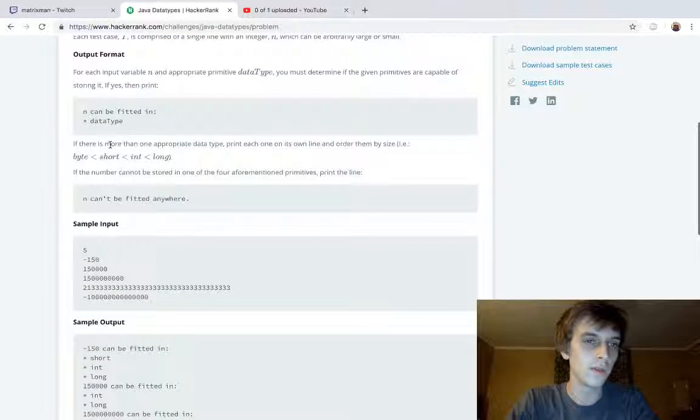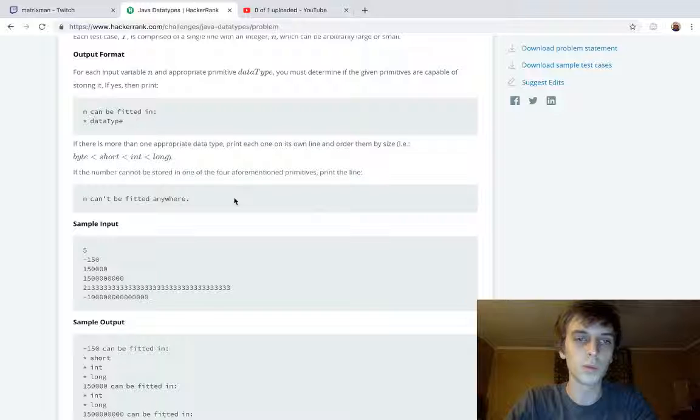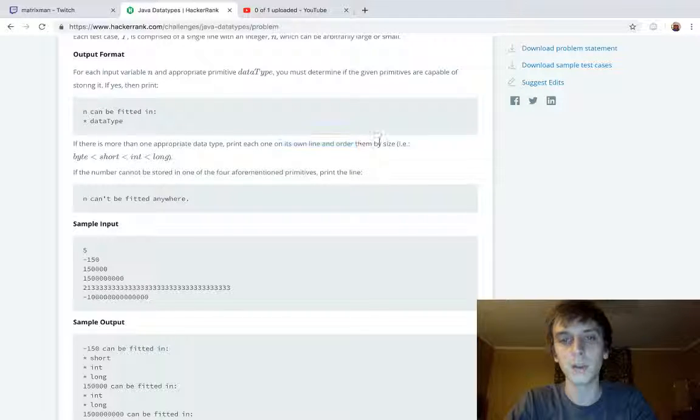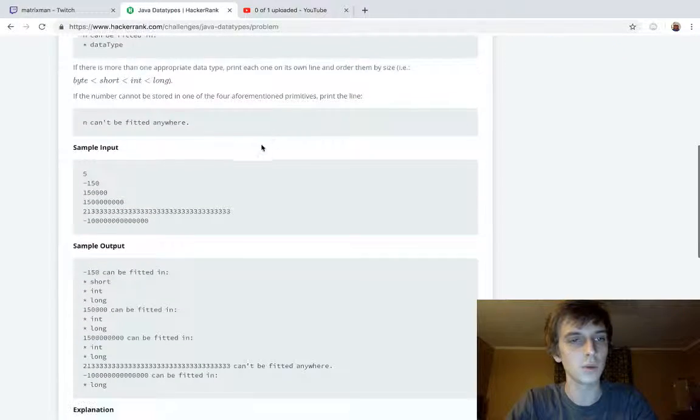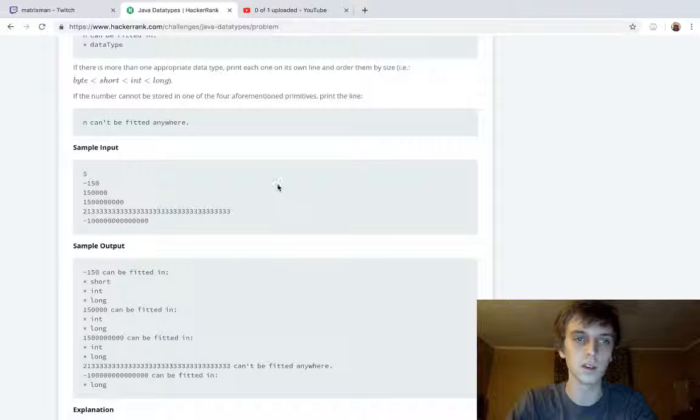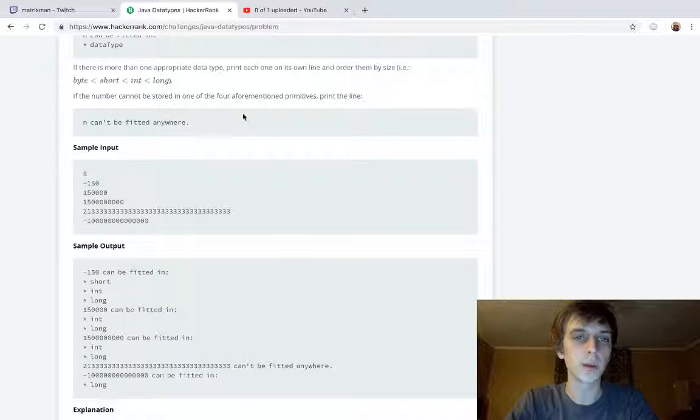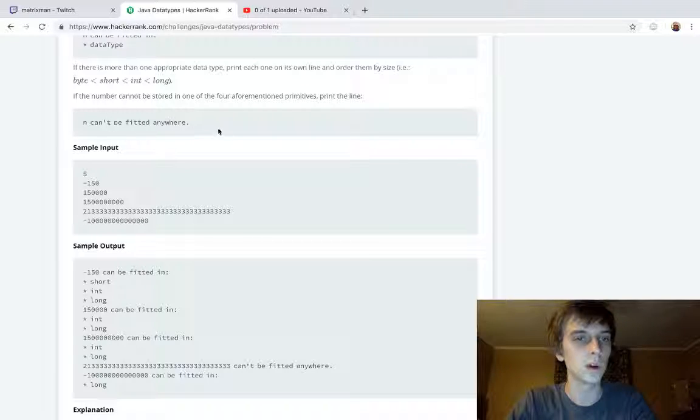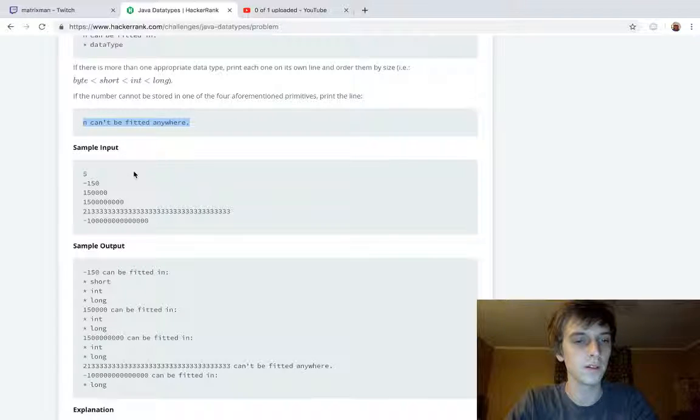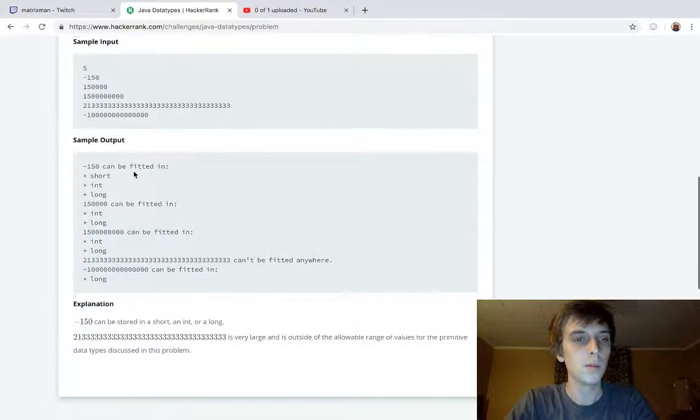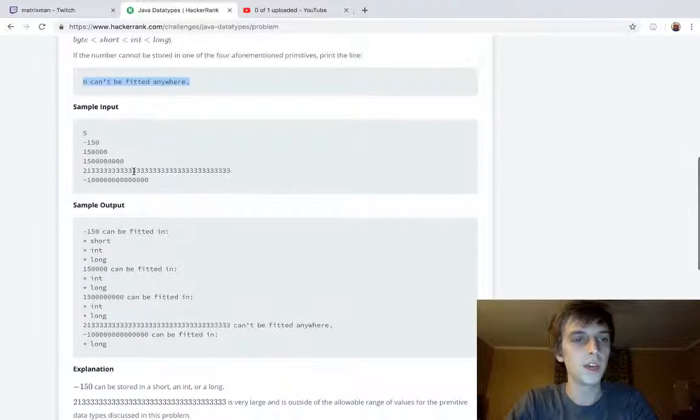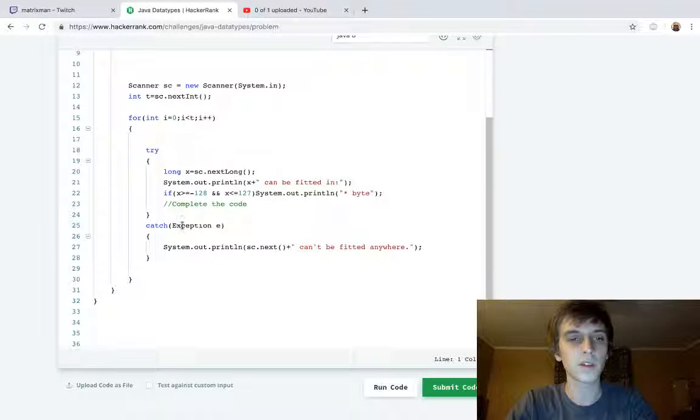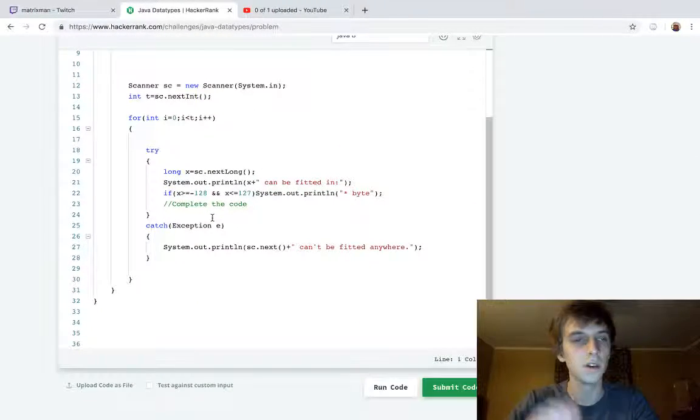If there is more than one appropriate data type, print each one on its own line and order them by size. So we're going to be printing on new lines. If a number cannot be stored in any of the aforementioned primitives, print the line "can't be fitted anywhere." It seems like it's going to be an if-else-if type thing.